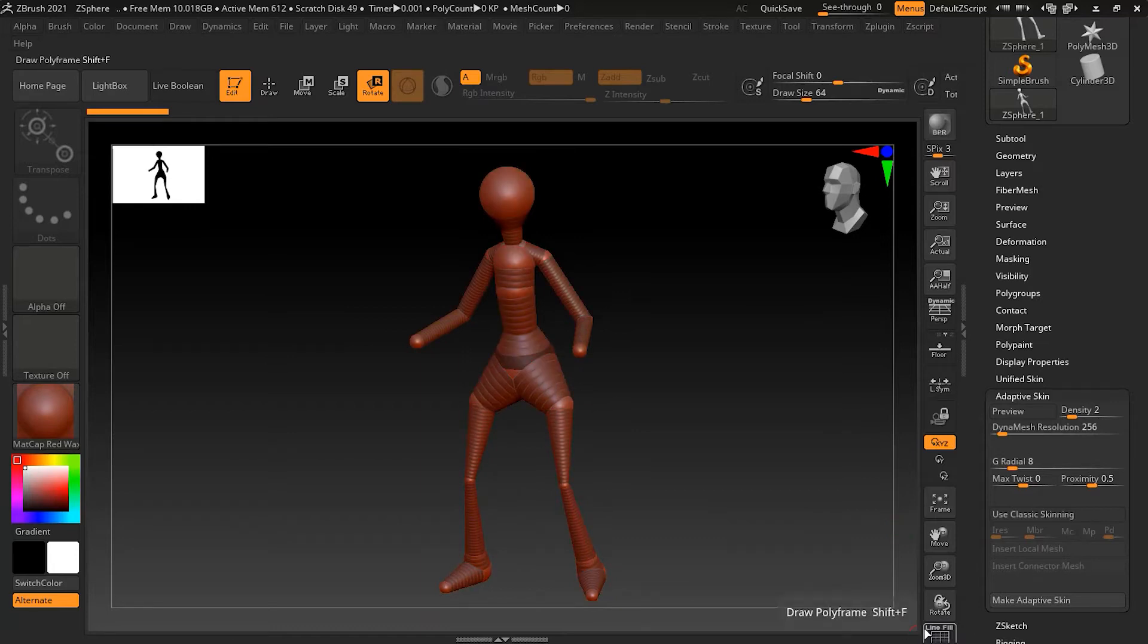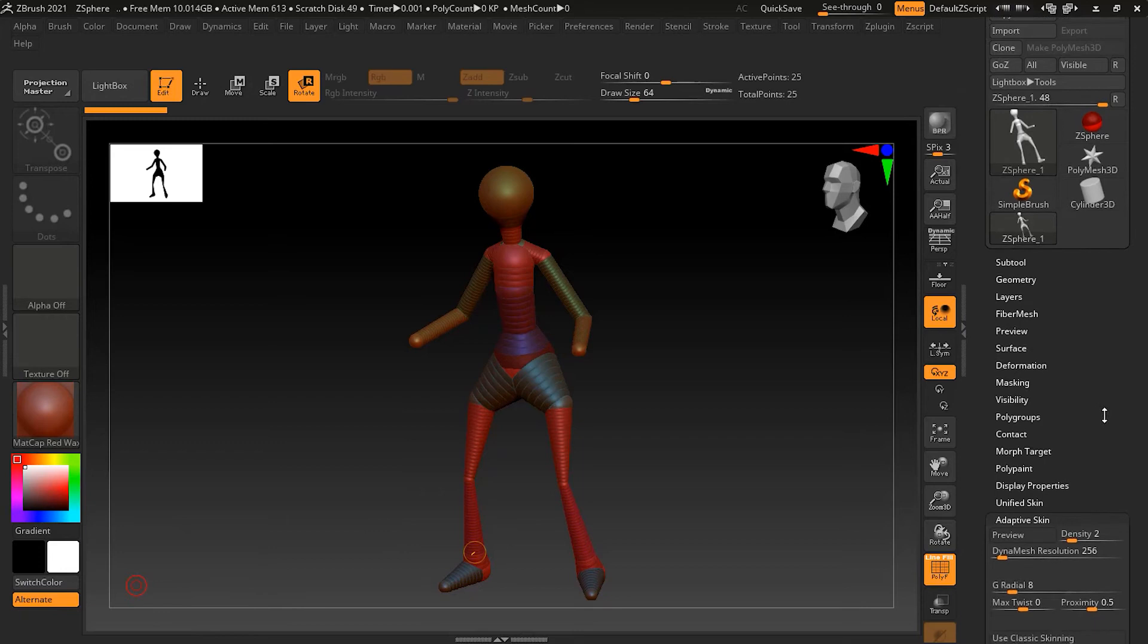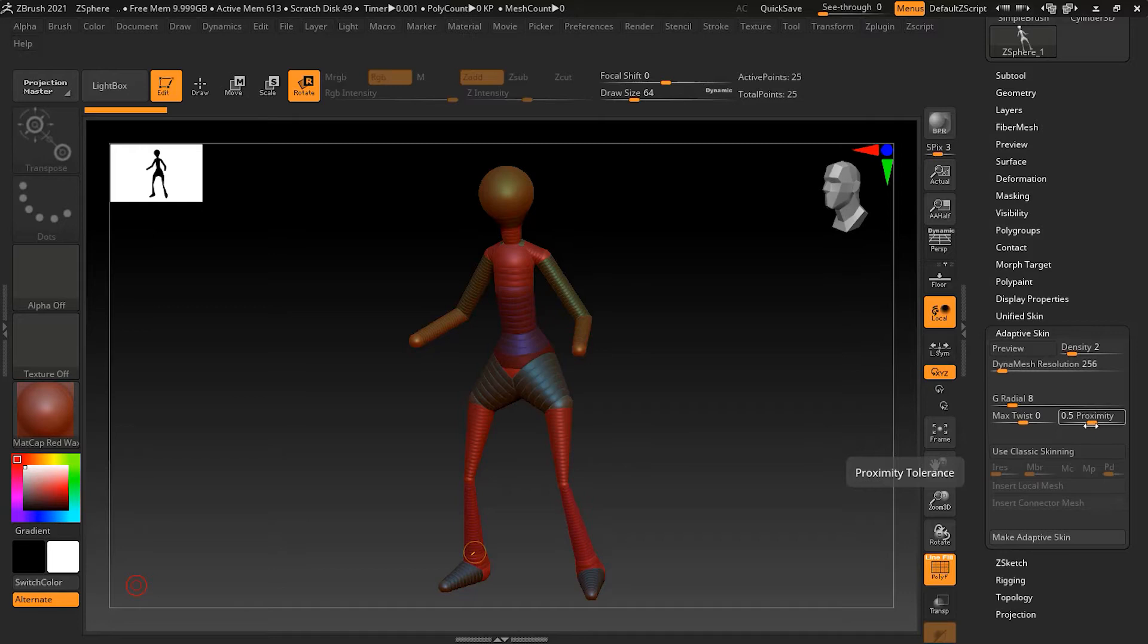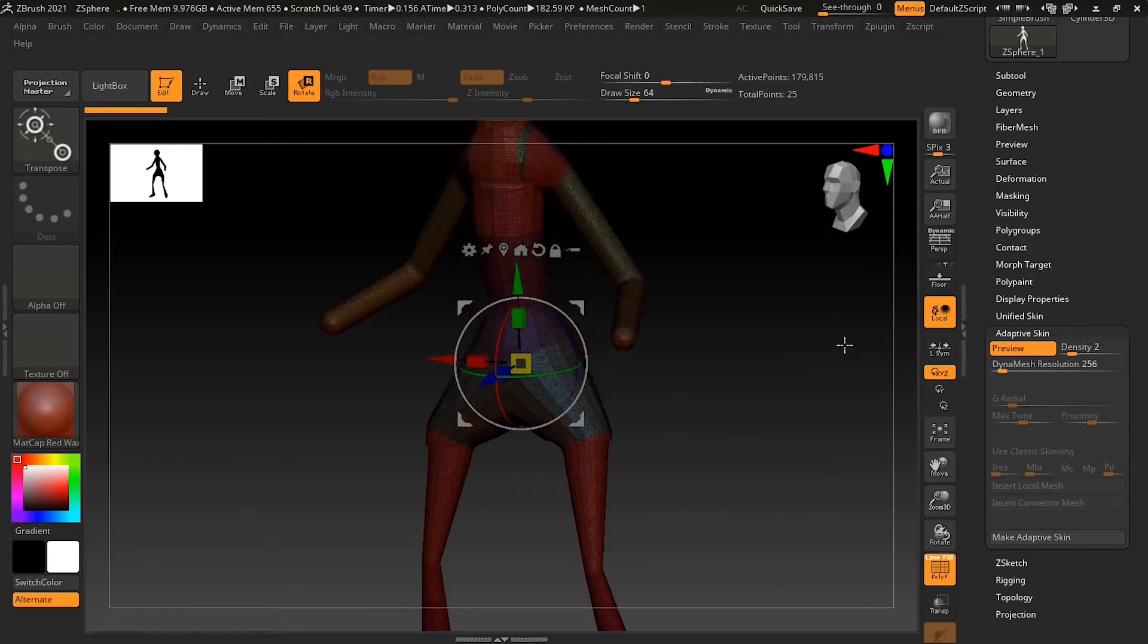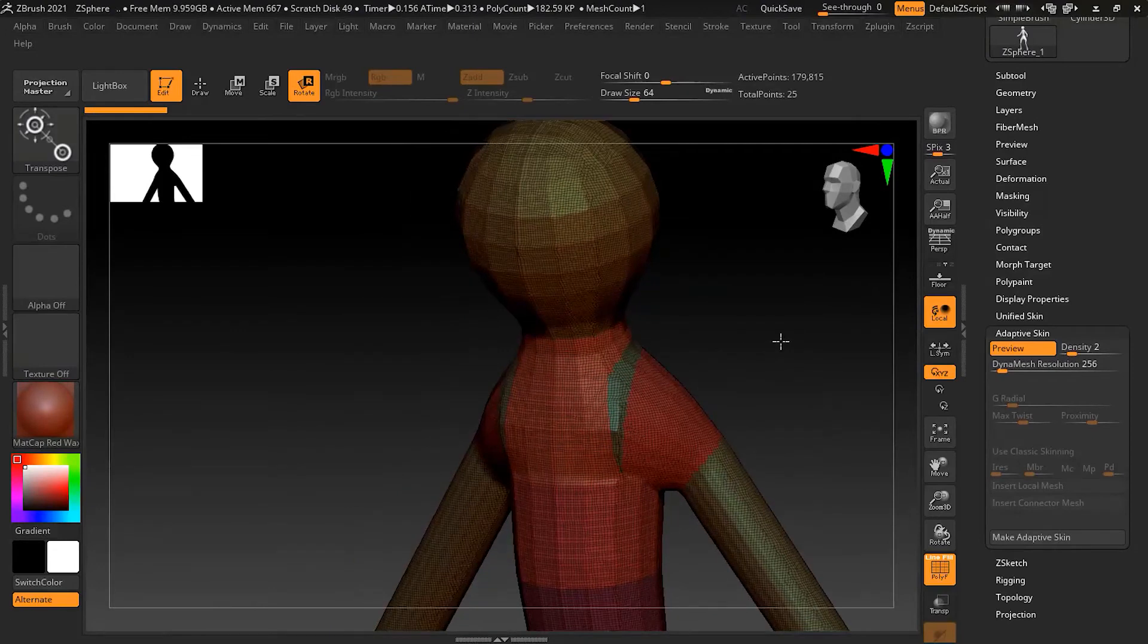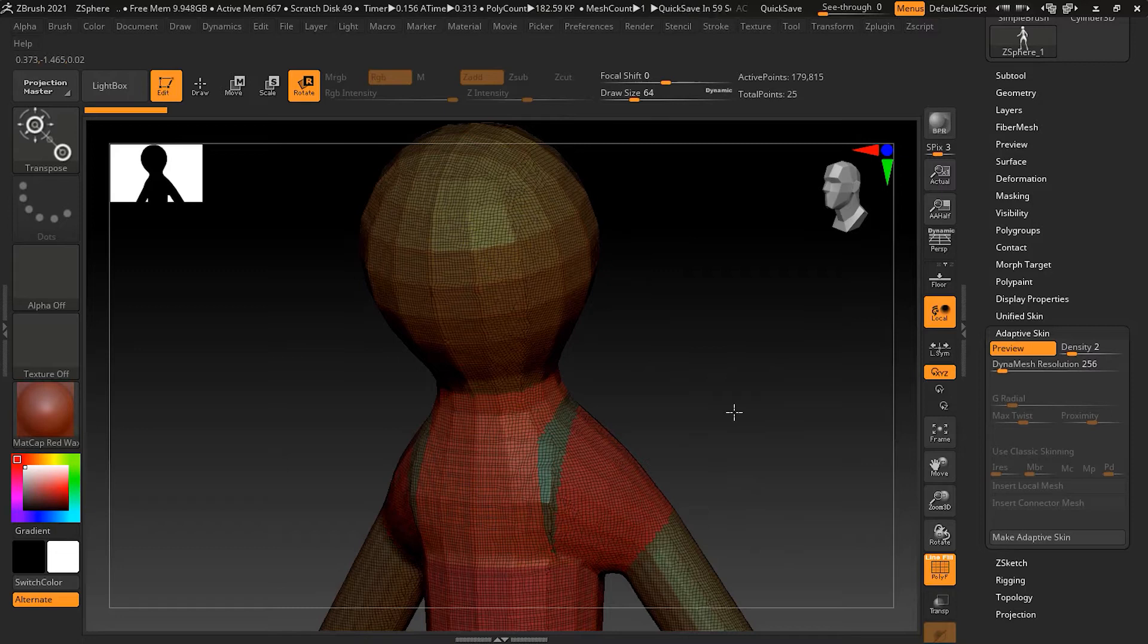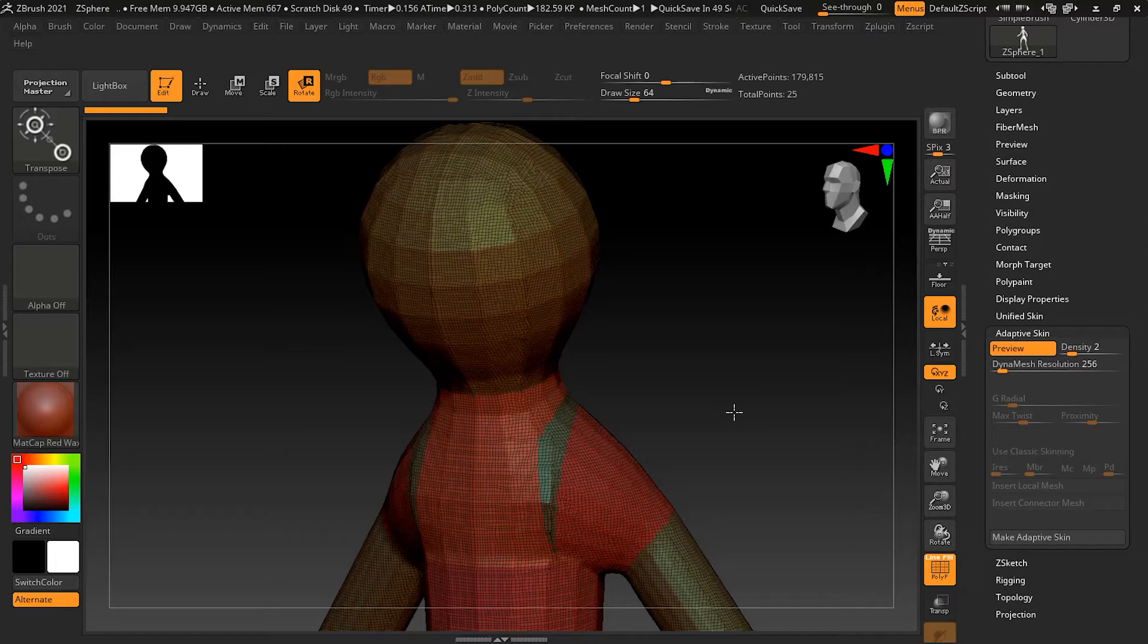Let me move this up so I can see the whole thing. Now let's get into the adaptive skin. First it turns it into a quad mesh, and it's also provided the DynaMesh into it to sort of fuse everything together and give it an even surface quality. Personally I don't like the DynaMesh layer effect on this, so I'm going to turn this all the way to zero.